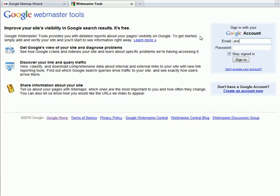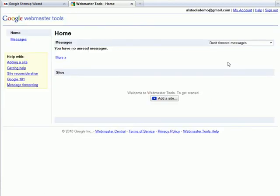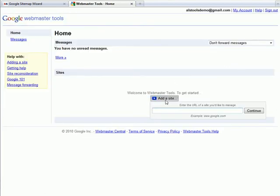Then click on Go to Google Tools. You'll need to sign in to your Google account, and before doing the sitemap, we'll have to verify your website. Click on Add a Site and paste the URL you copied in Step 1.